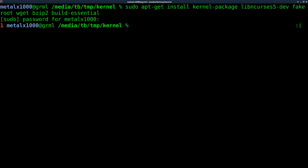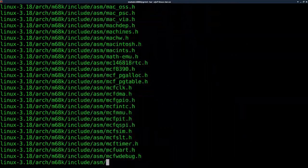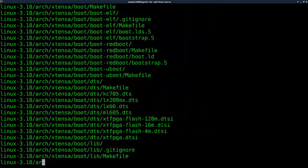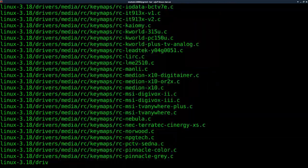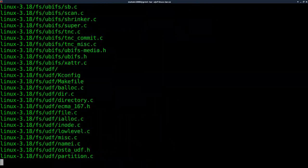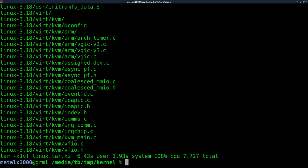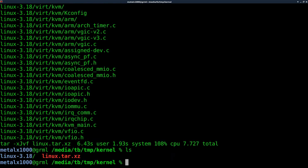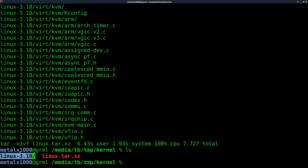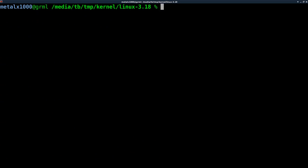Next, we're going to say tar -xJvf or sorry, lowercase f, and our linux.tar.xz. That will unzip it, and we'll give it a moment here to unzip, and it's going to unzip it to a folder called linux. And so if I list out here, you can see we have our original file that we downloaded and actually a folder called linux-3.18 because that's the number. So linux 3.18, we'll go into there, clear the screen again.